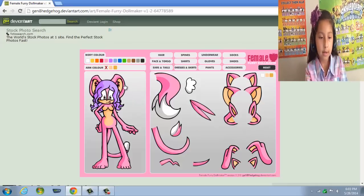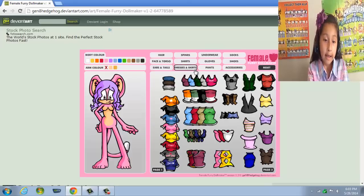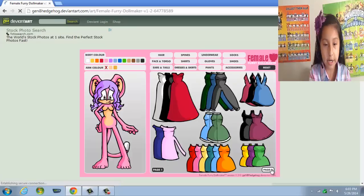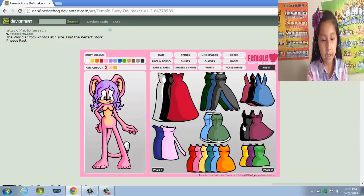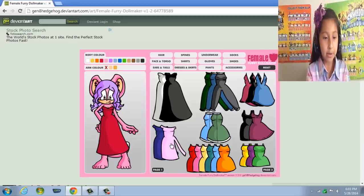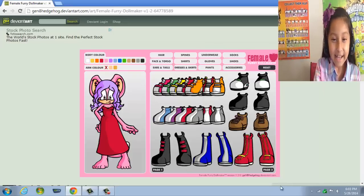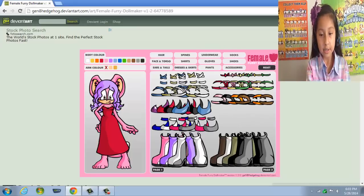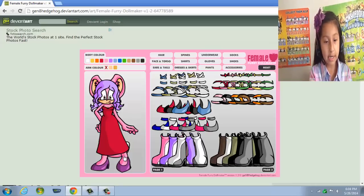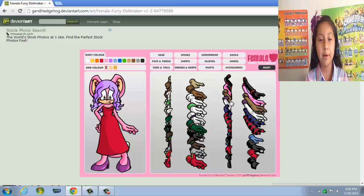I actually want to do a dress — one of those big red dresses that you wear at the red carpet. And some socks and shoes... I want some high heels, some purple high heels. I love purple!